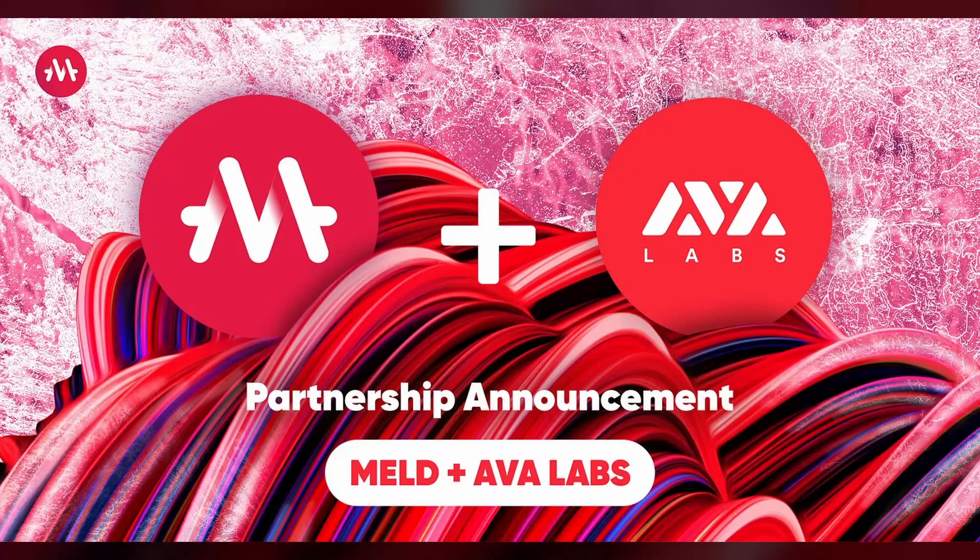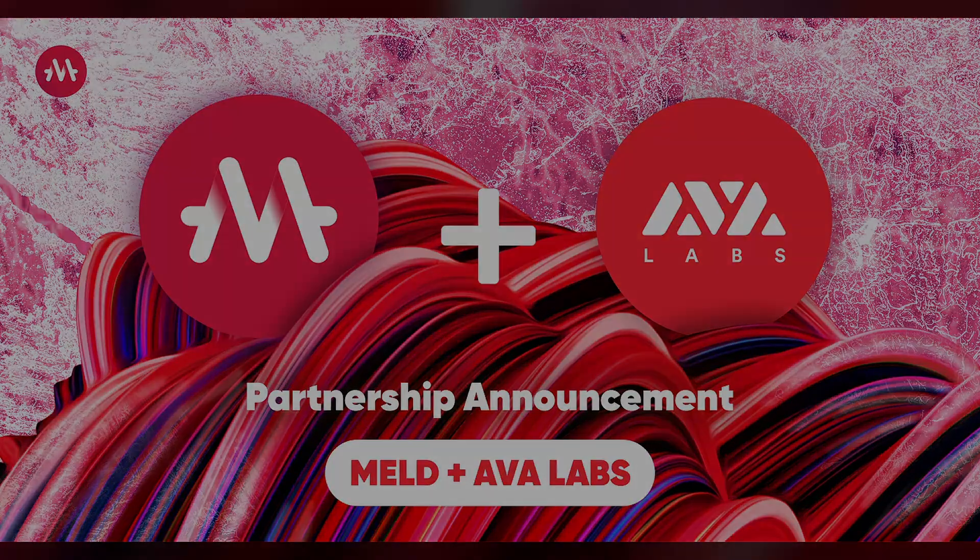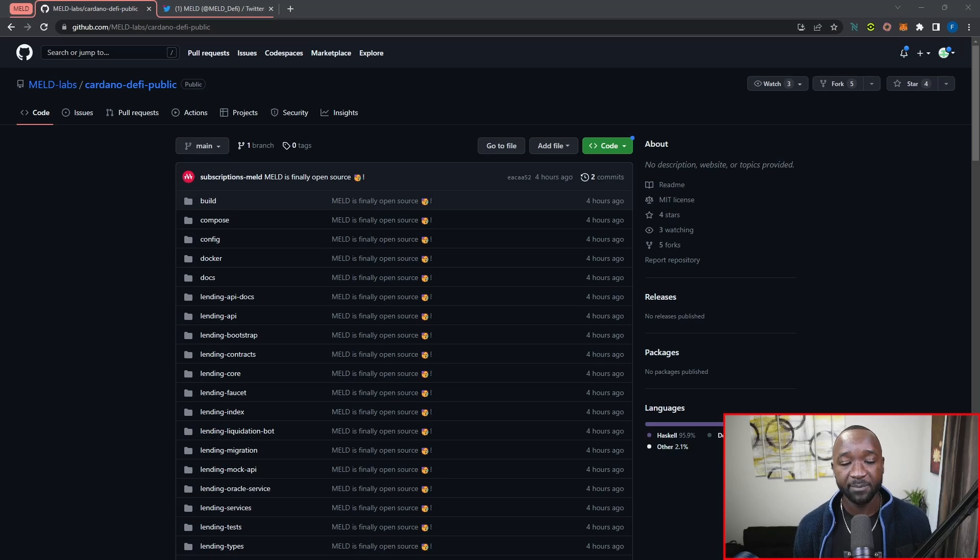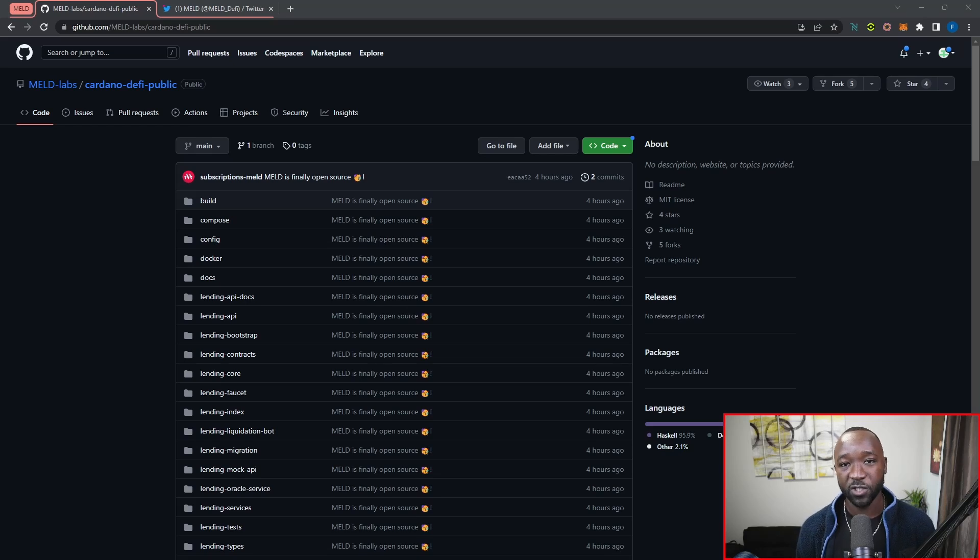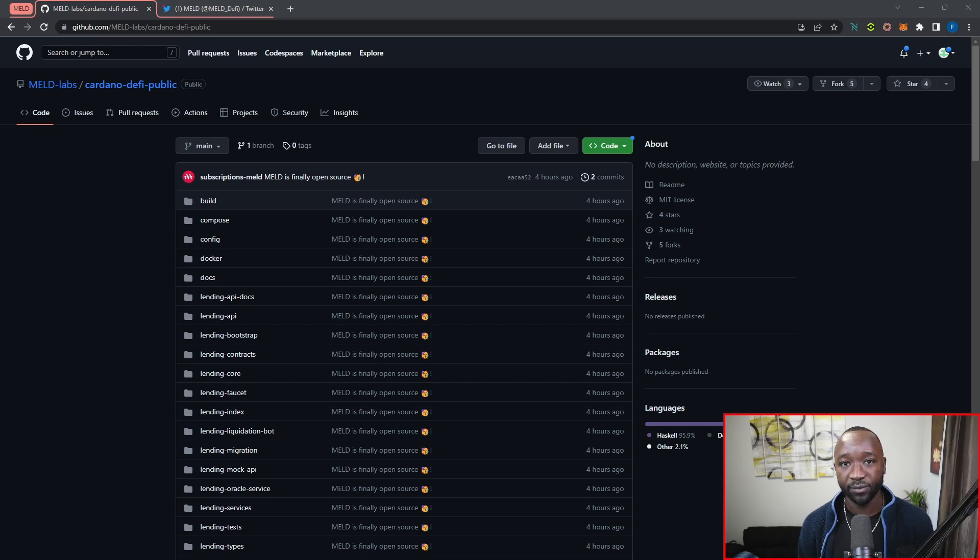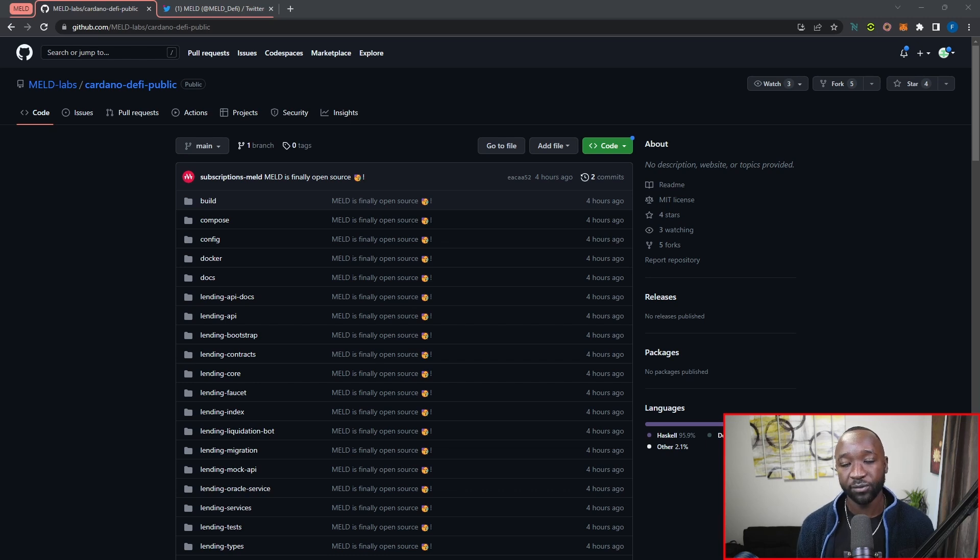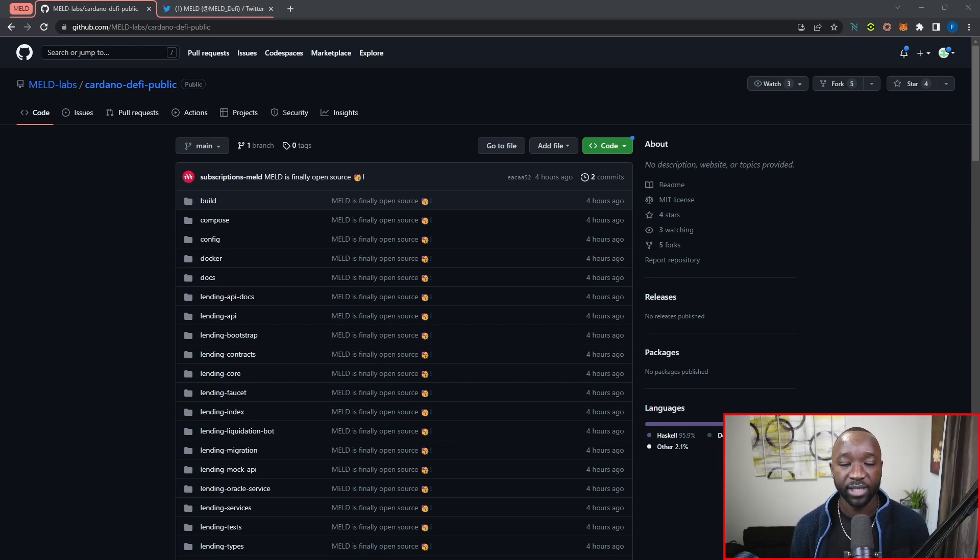They're going to be building their own subnet in their own L1 on that particular network. So since that update has come out, there's just been a lot of questions surrounding them launching initially on Cardano, not delivering on Cardano. But to reassure you guys, Meld has said that they're going to be committed to delivering on Cardano as well as on their own Avalanche Layer 1 subnet.